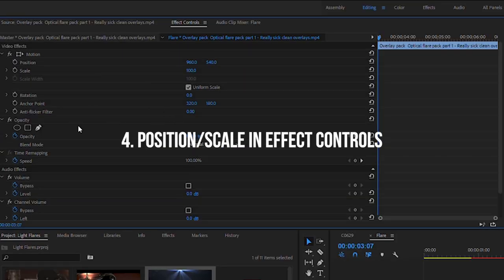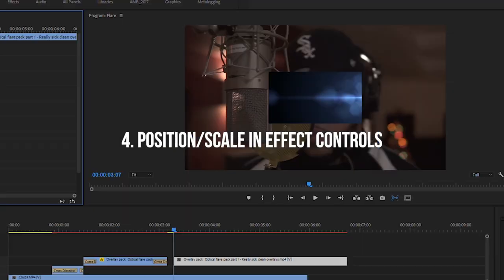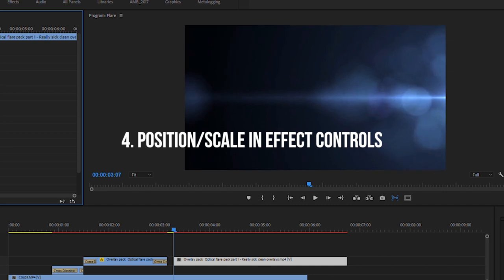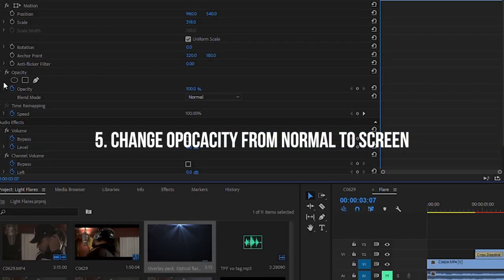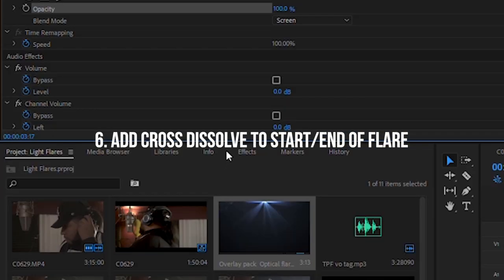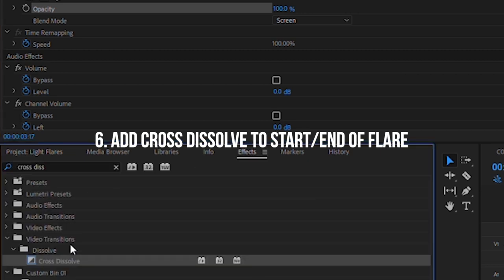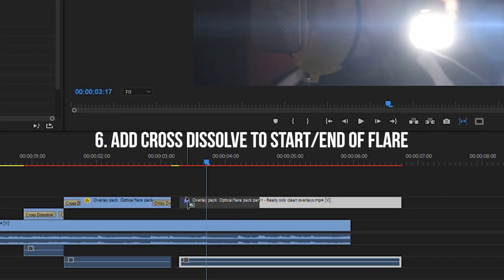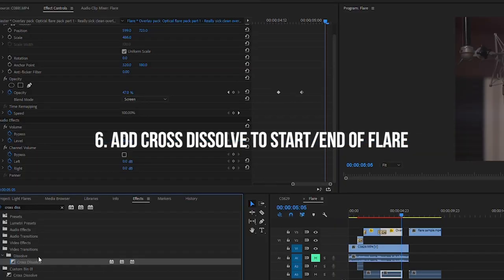Then you want to go to effect controls and change the position and the scale of the flare. Under opacity, click the dialog box where it says normal and select screen. Then under the effects panel, type in cross dissolve, click and drag it to the beginning of the lens flare clip, and then click and drag it again to add a cross dissolve to the end of the clip.